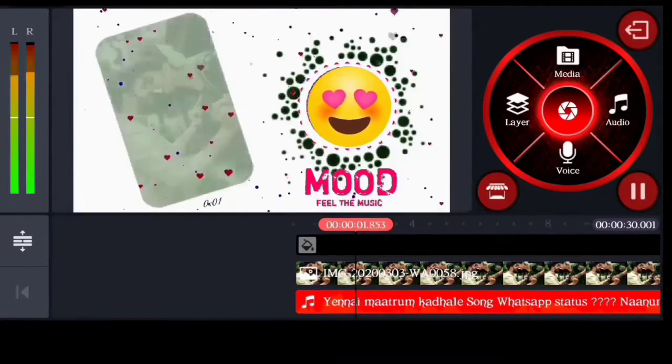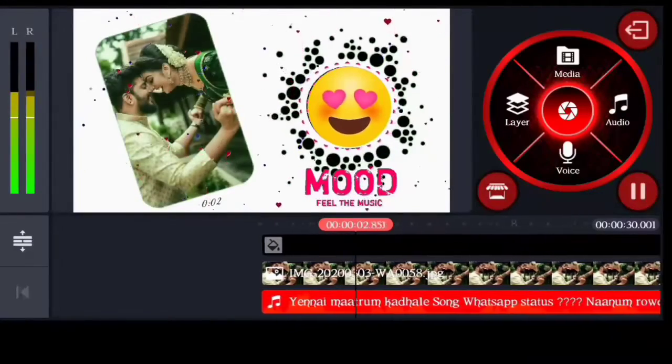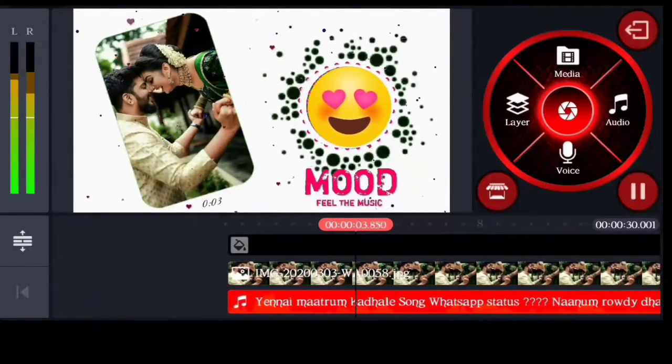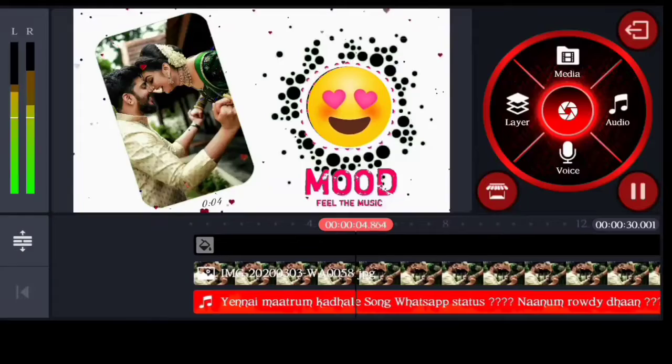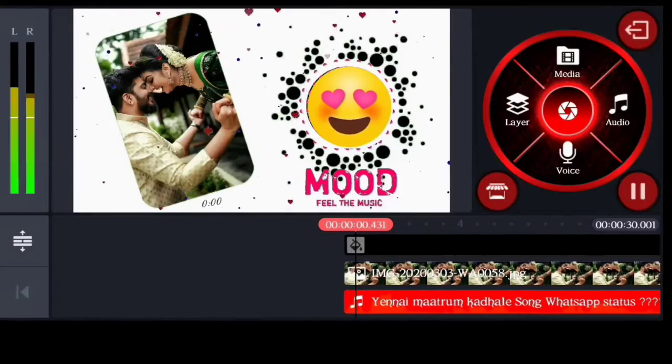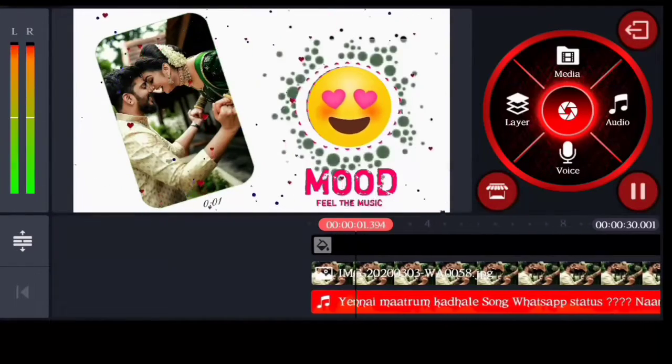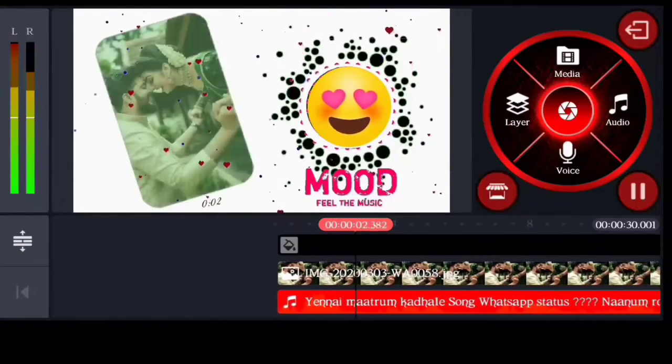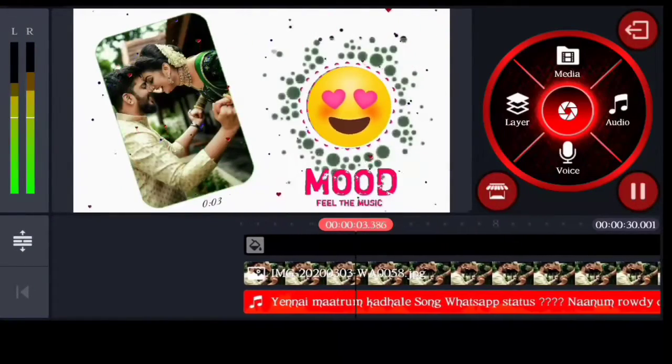Hey guys, welcome to Raja Tech Official. I am going to show you in this video. Let's skip this intro.